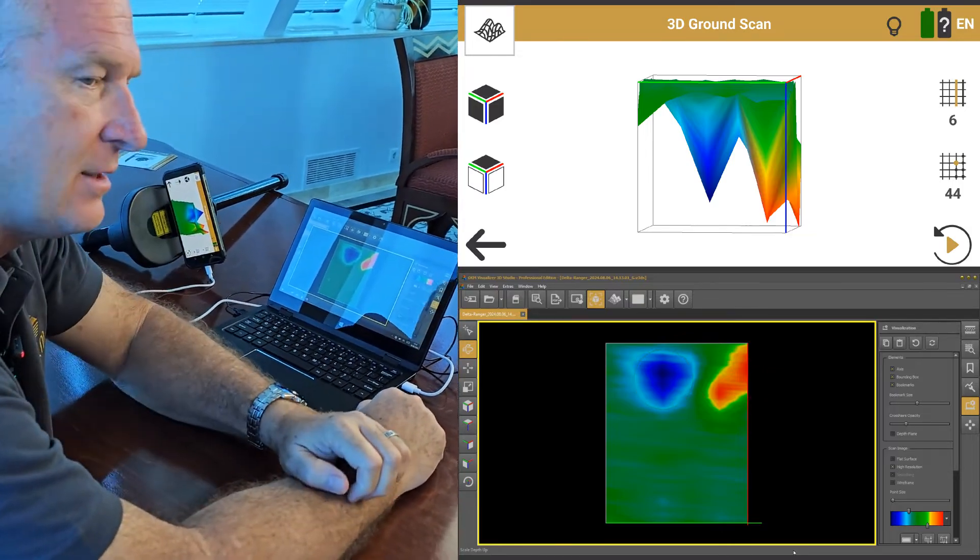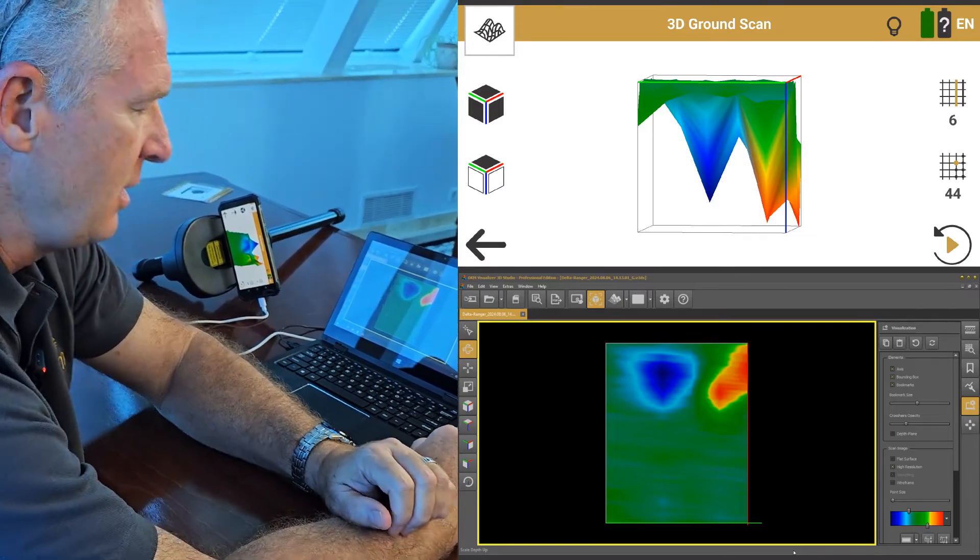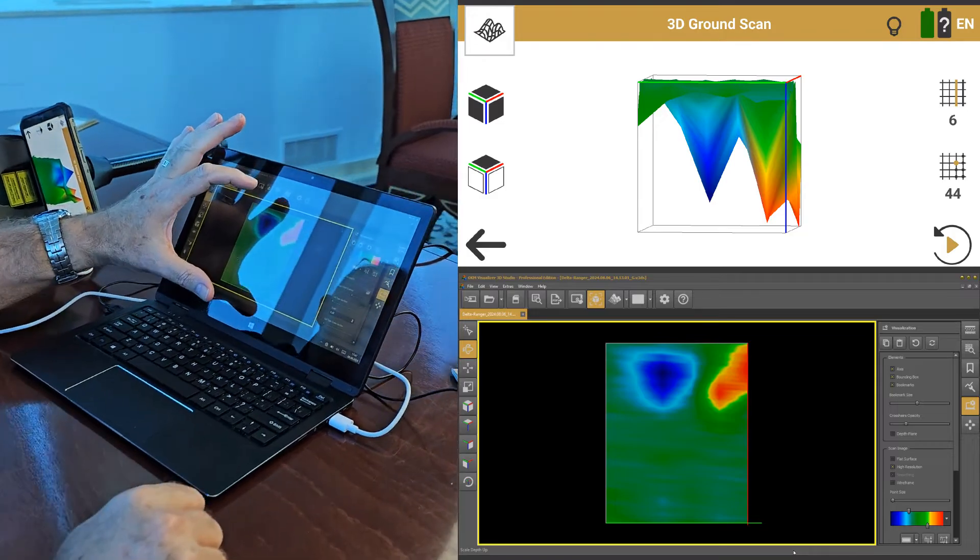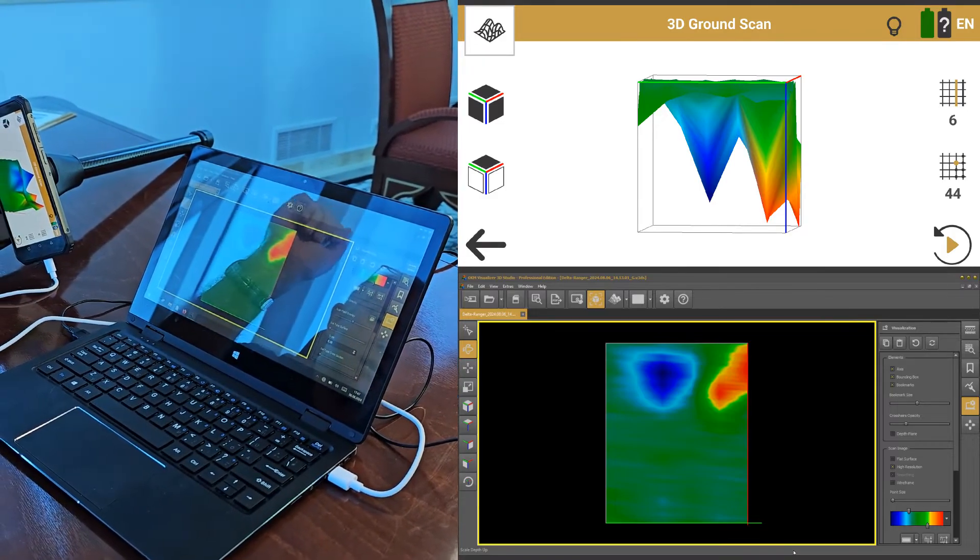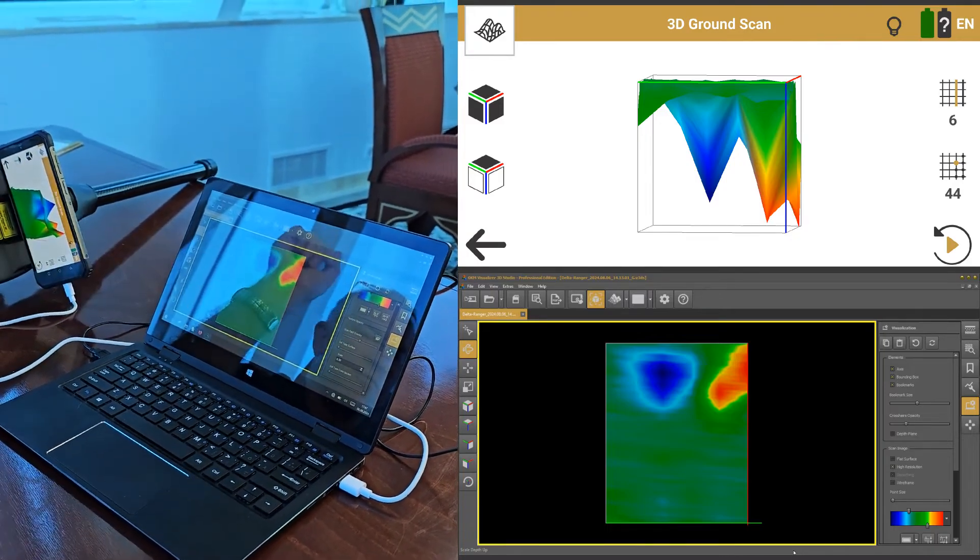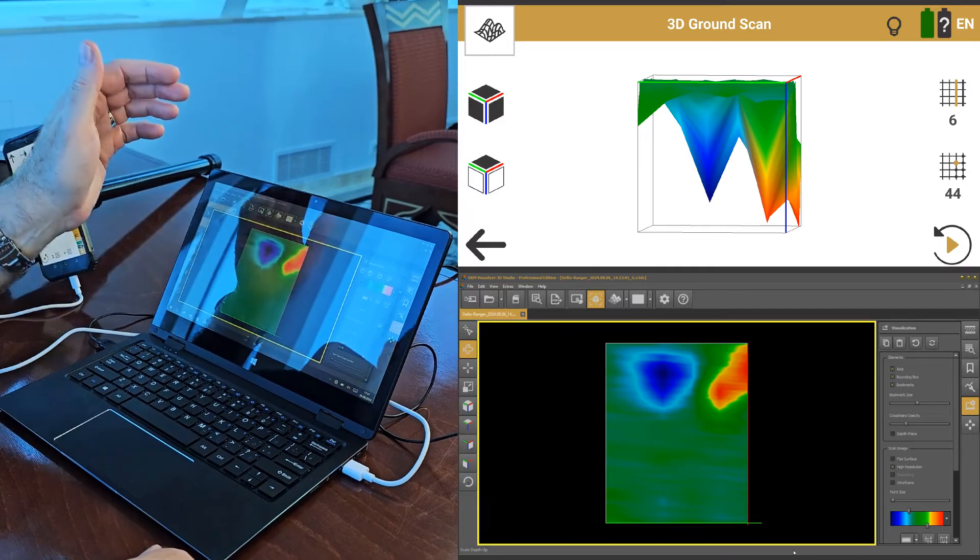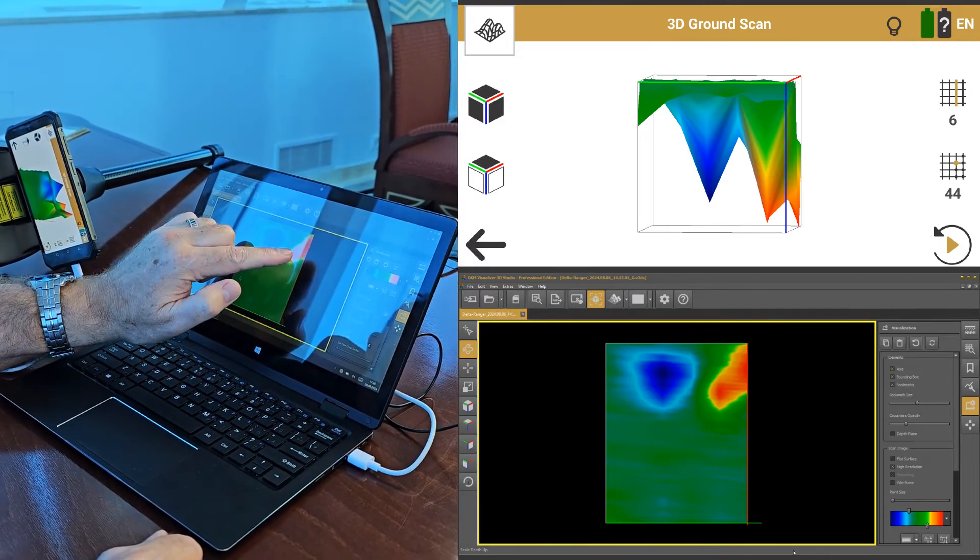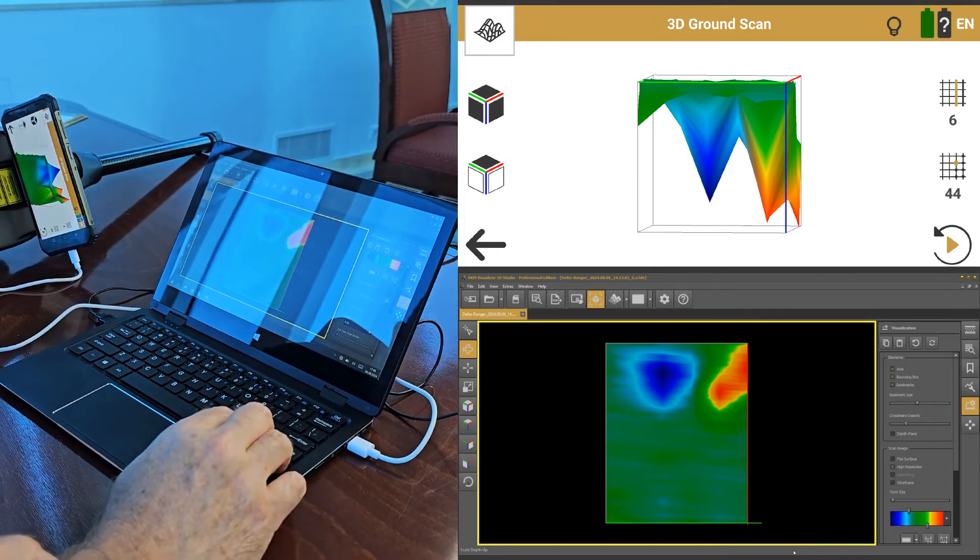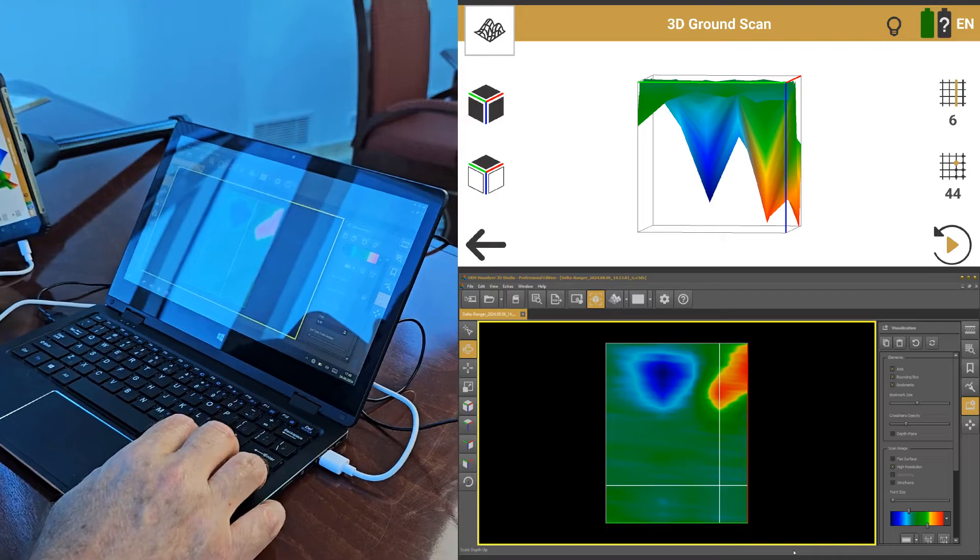So that's indicative of a ferrous metal target. And what we've demonstrated is that with the Delta Ranger in the 3D ground scan mode, you've got a very clear target. The green is your neutral ground, you've got the negative side of the ferromagnetic target, you've got the positive side of the ferromagnetic target.